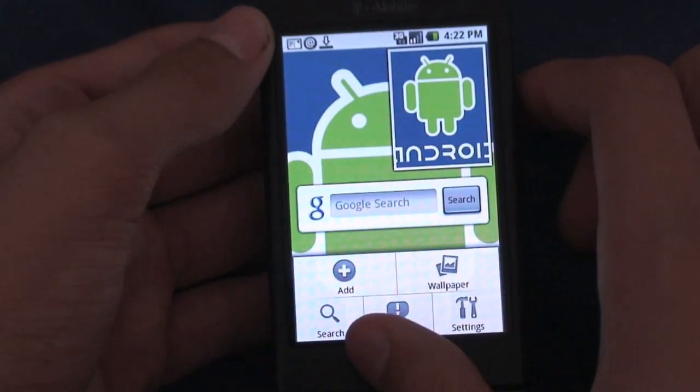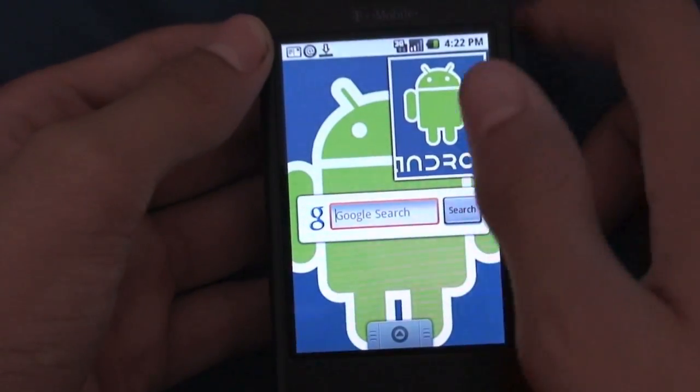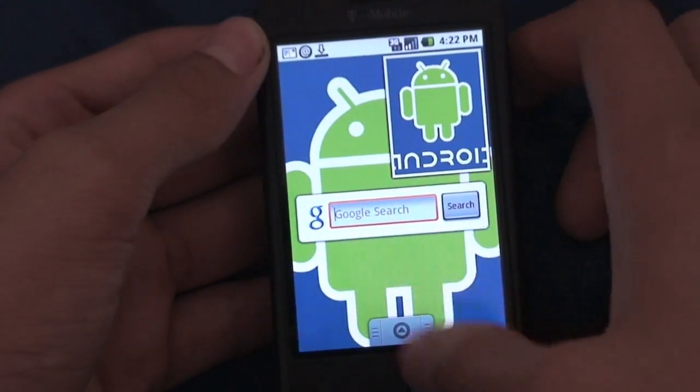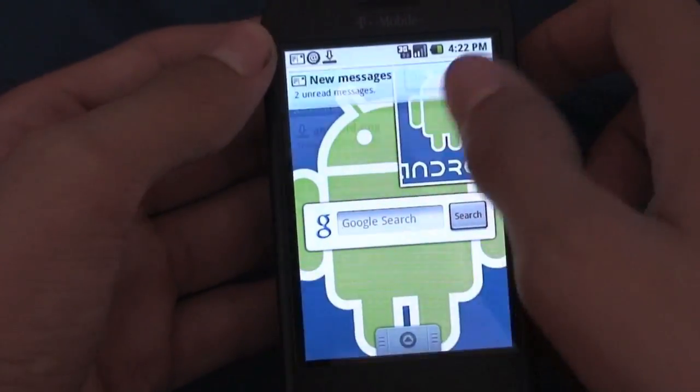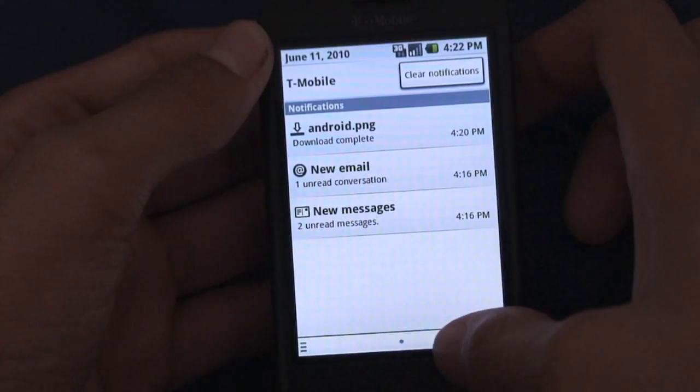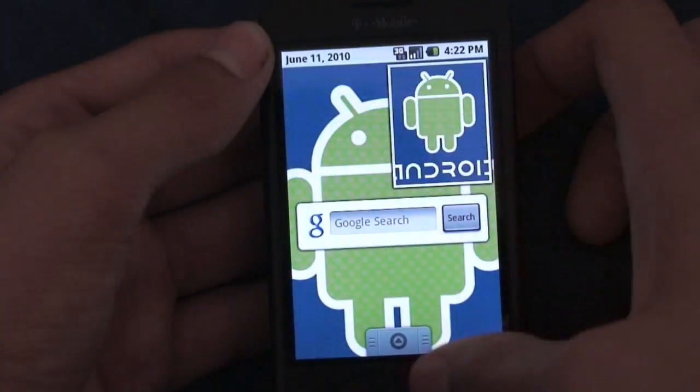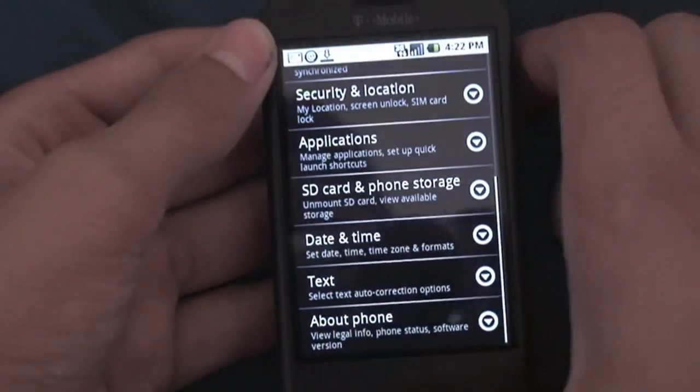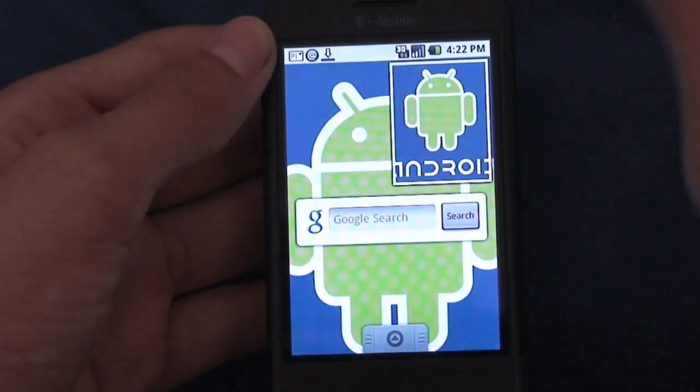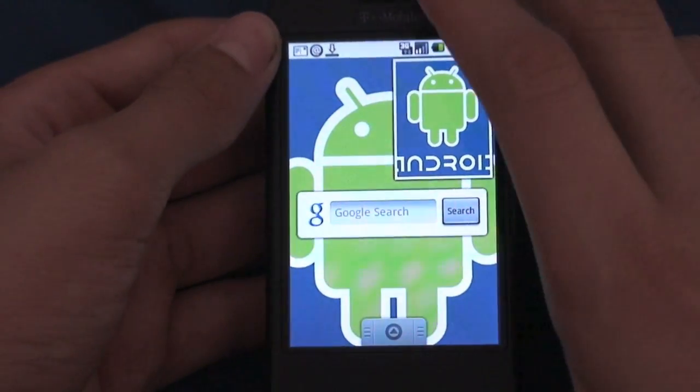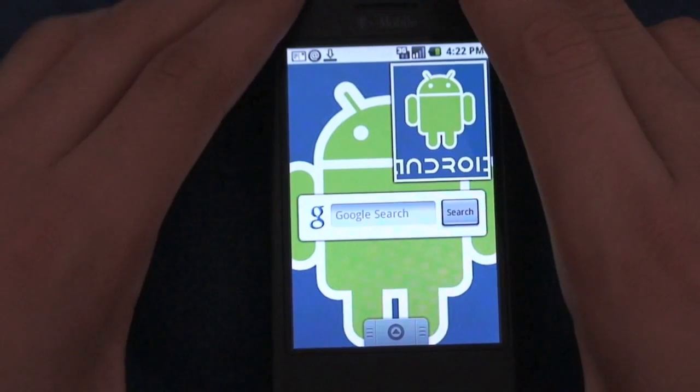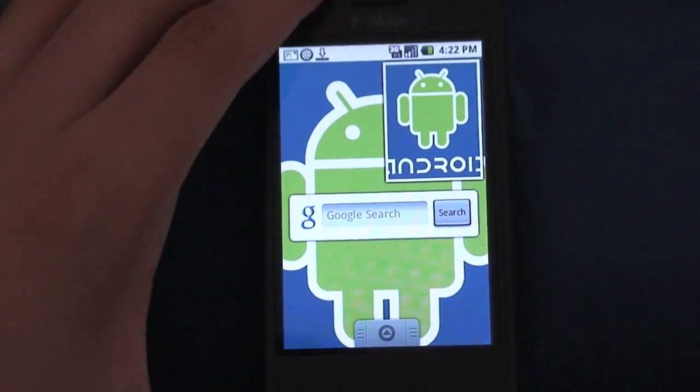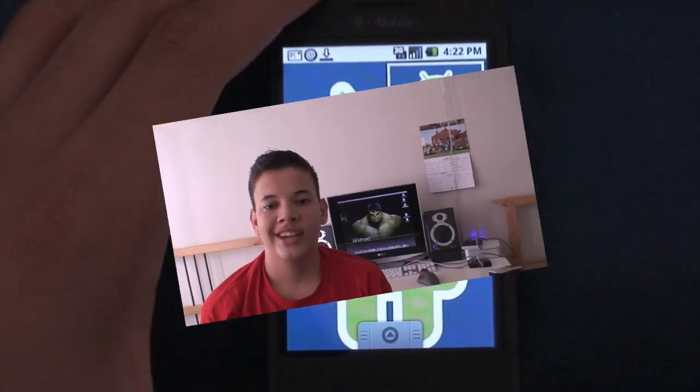From the menu you can also do another search, you can pull down your notification bar if you want to do it that way, and you can go to settings. And that's pretty much the entire home screen or desktop experience on Android OS 1.0.